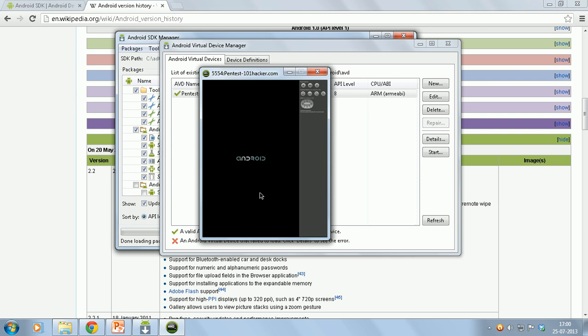Give it a second or two to actually load. In the coming videos we will be doing all our attacks and hacks on this emulator.